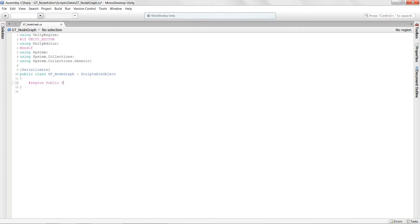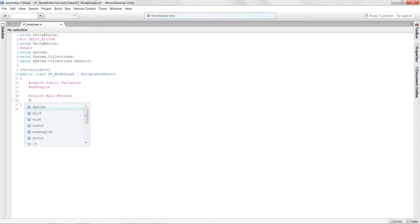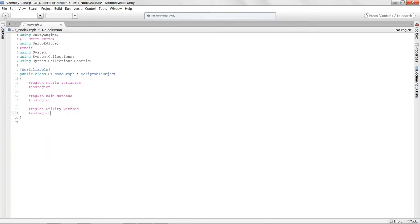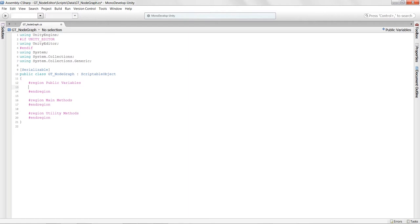For now, let's stub in our actual graph script. I'll say public variables and set up my regions — region main methods, and utility methods. We also want to give this script some variables. We're going to give it a name so we can name our graphs, calling it `graphName` and initializing it to "New Graph".